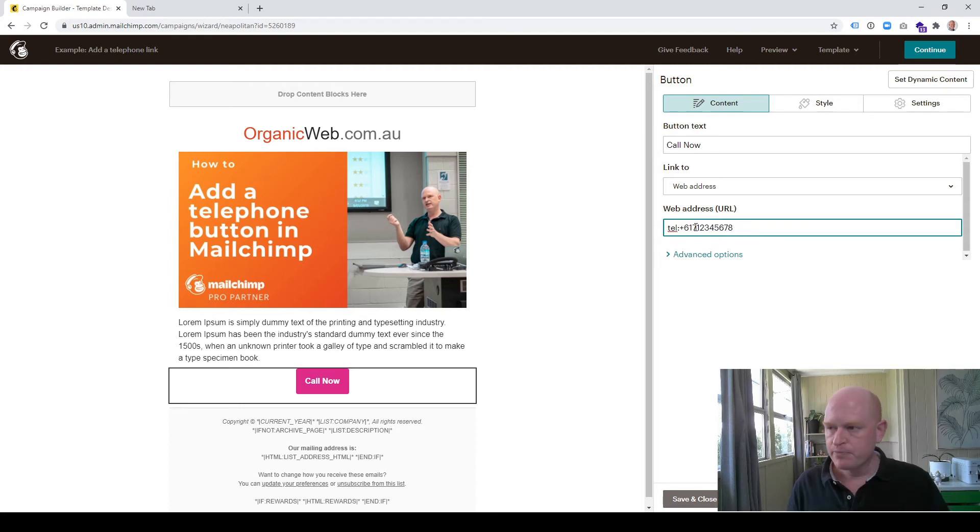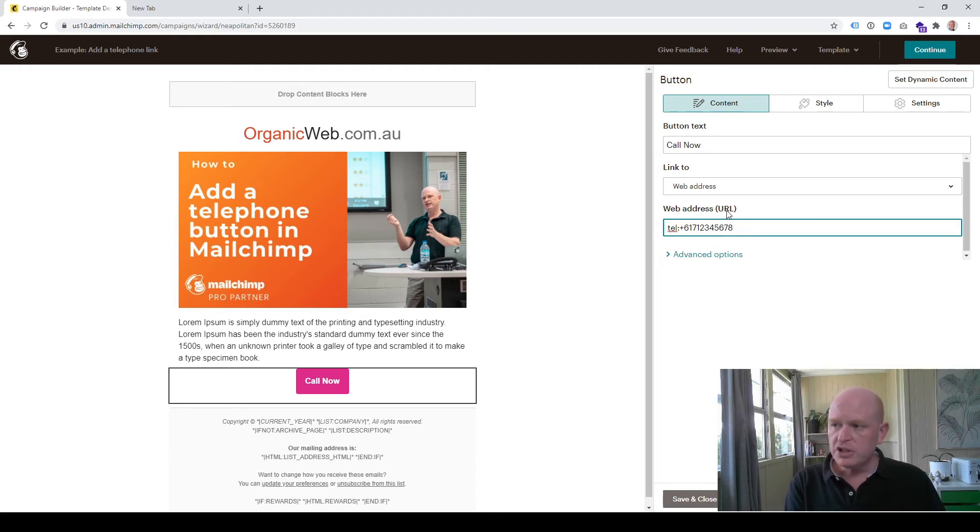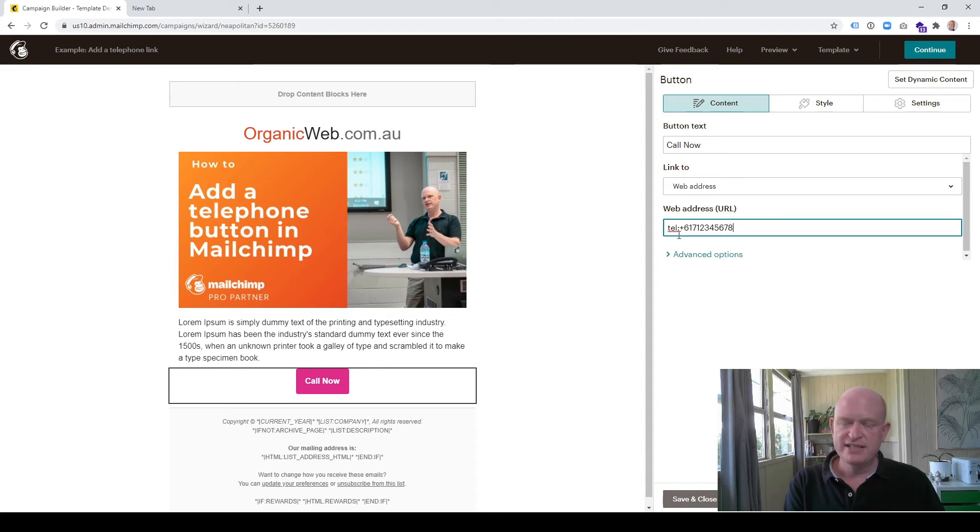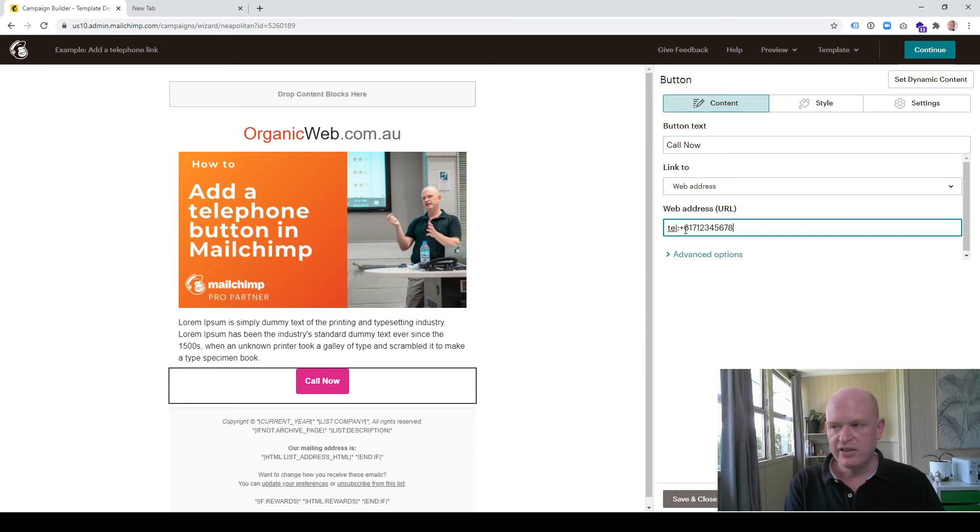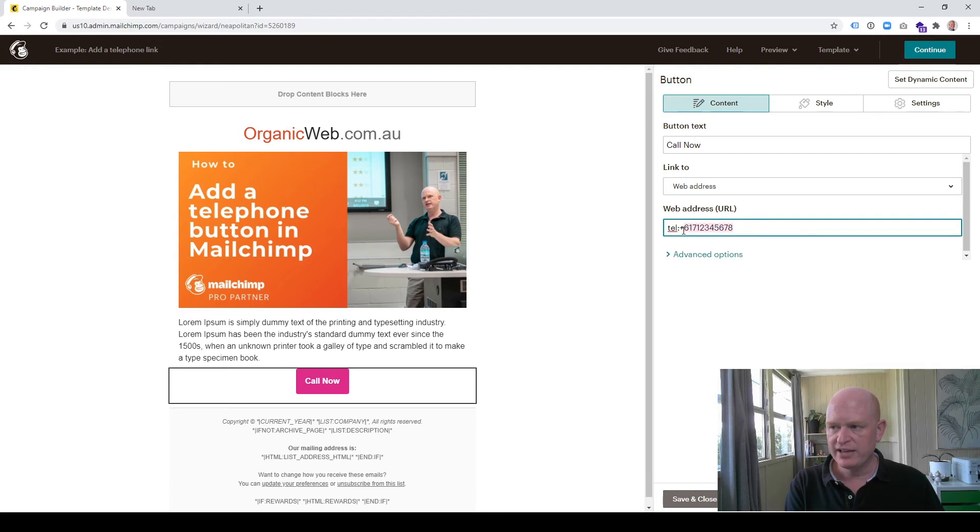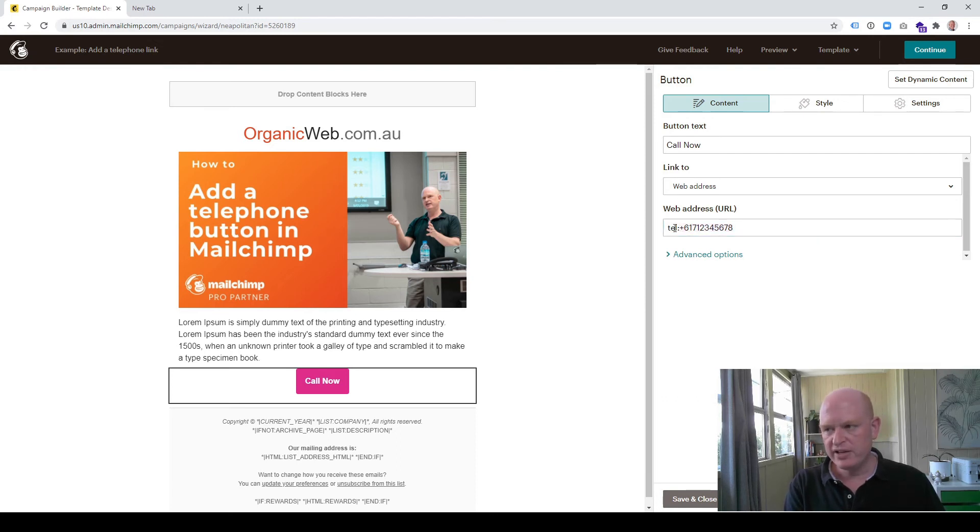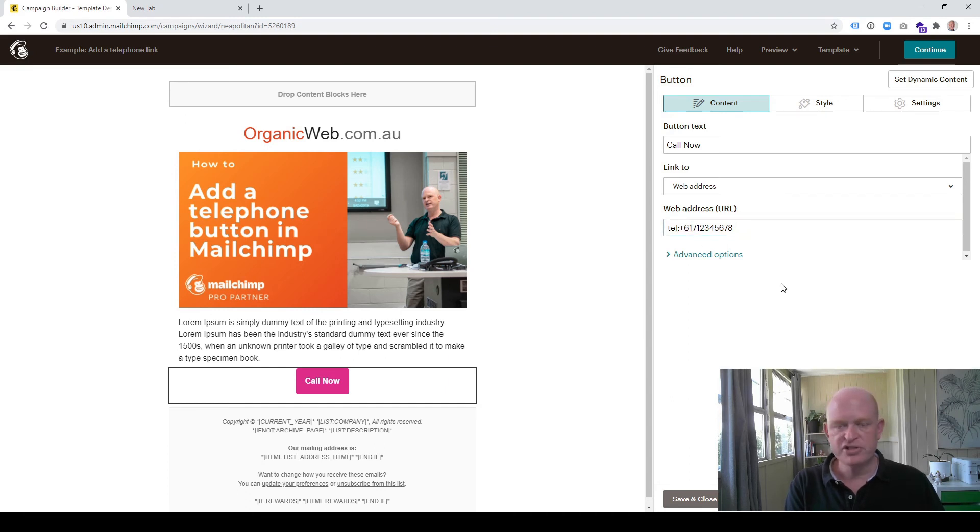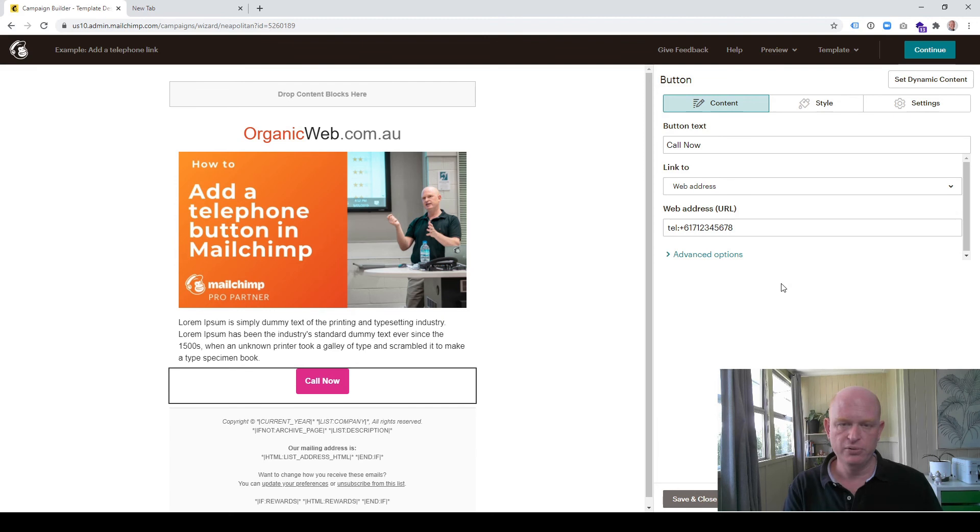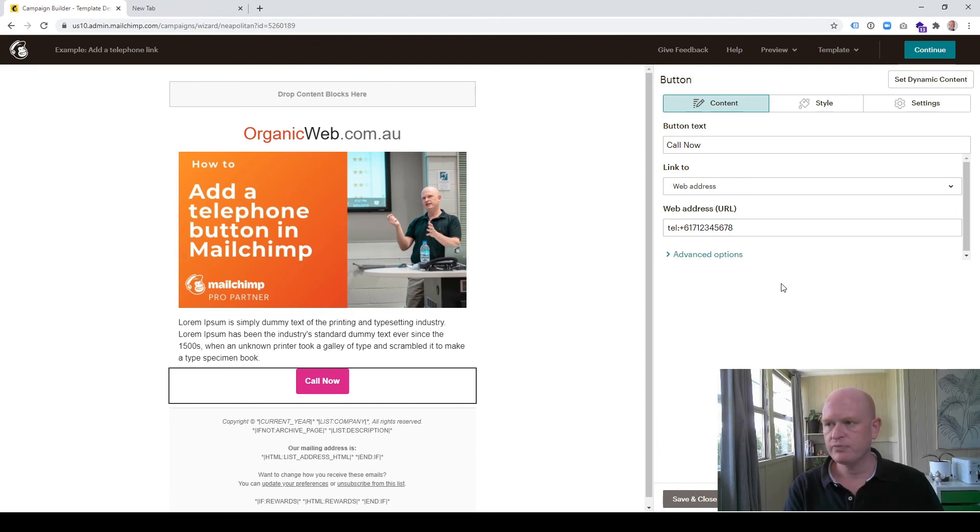Again, in the web address URL we type the letters T-E-L, so 'tel:', then a plus, then the country code, and then the telephone number. It's just as if someone were dialing an international number. It's better to do it this way with the country code just in case people from overseas are getting your email.